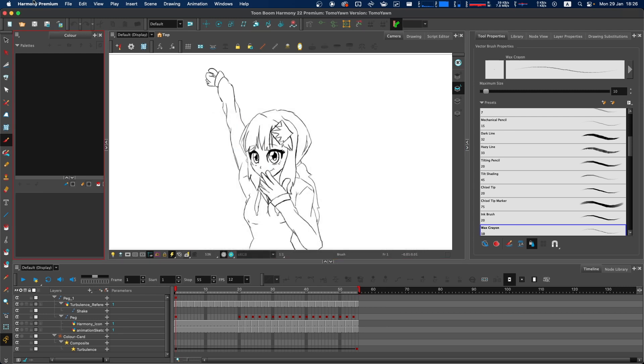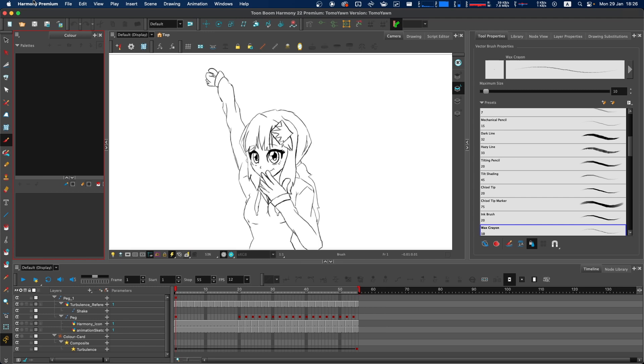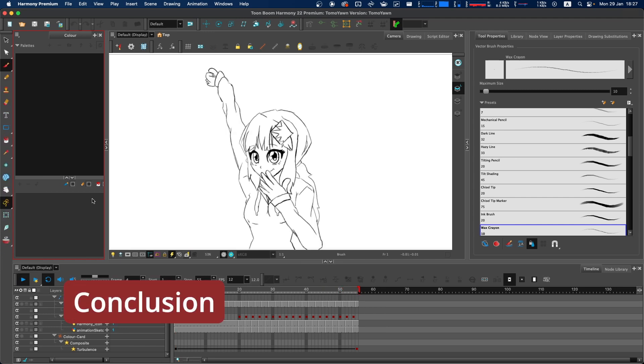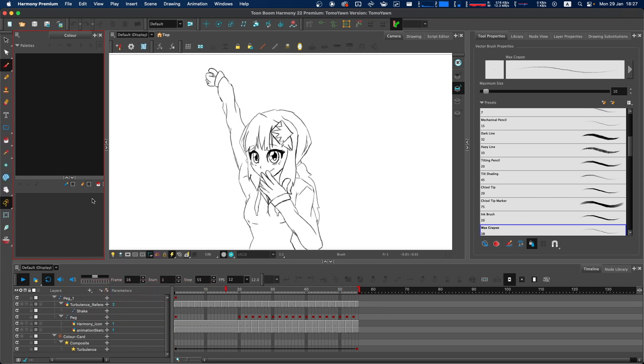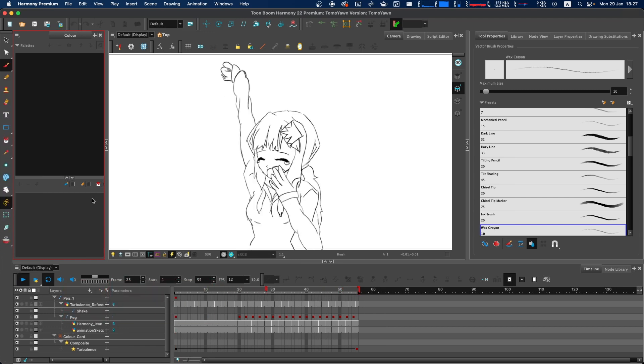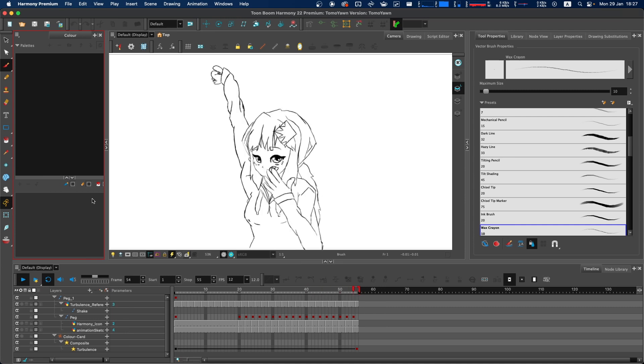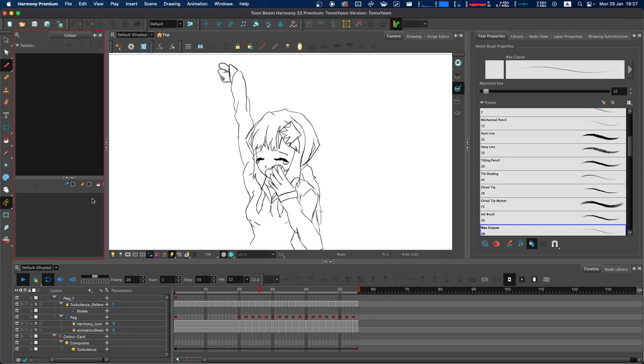You now know how to move and customize toolbars in Toon Boom Harmony. These adjustments allow you to personalize the software to your liking. Subscribe to see the rest of my Harmony tutorials.